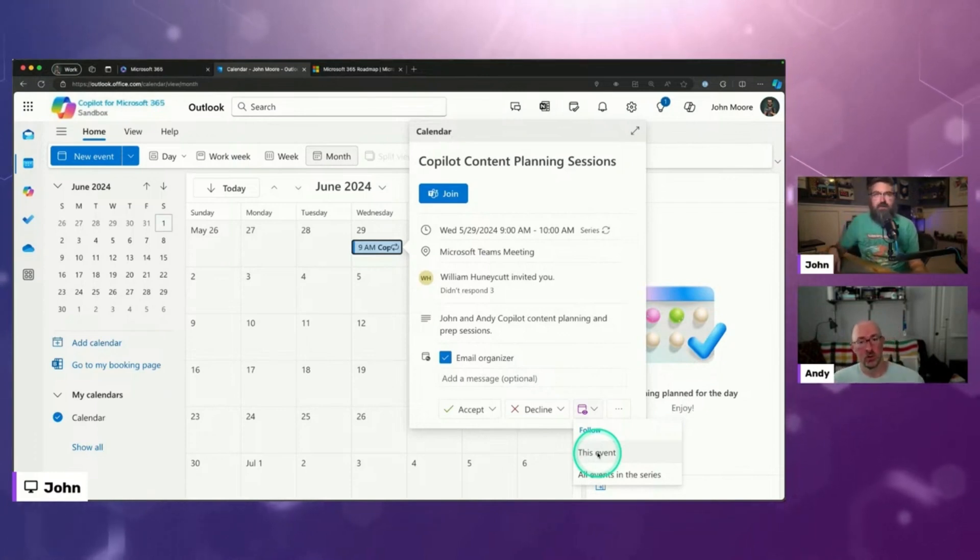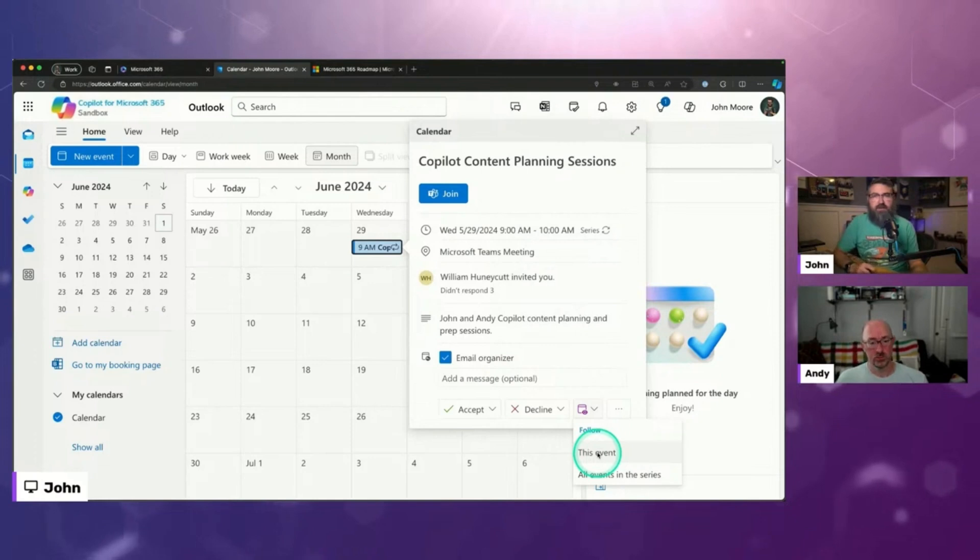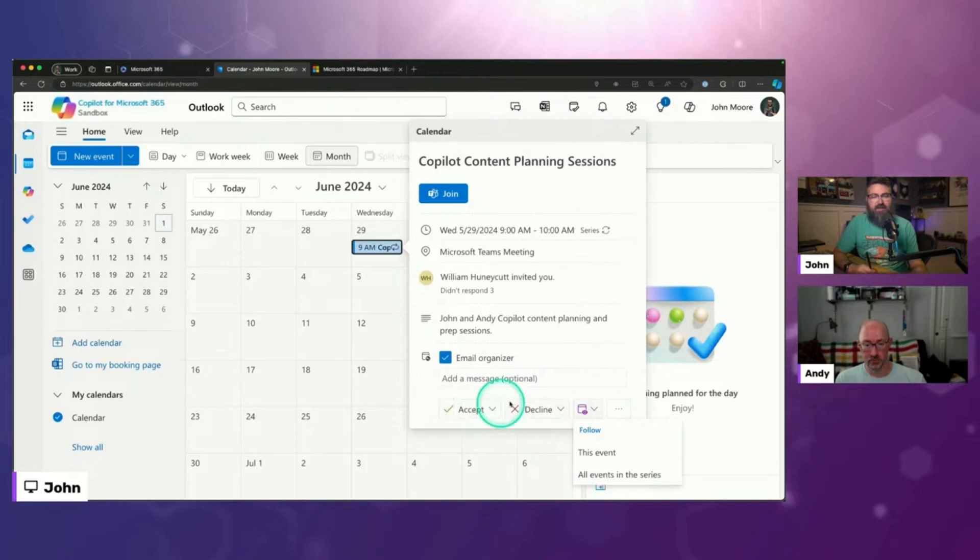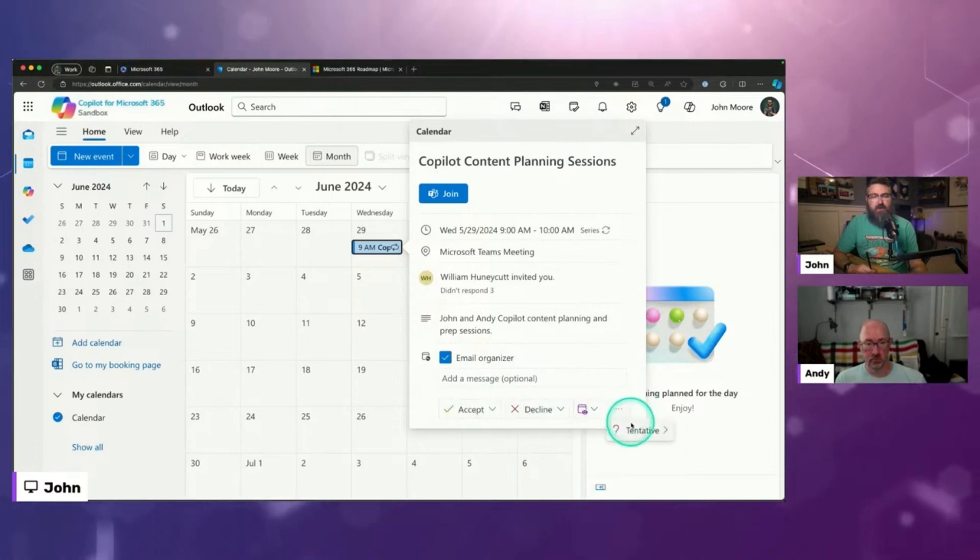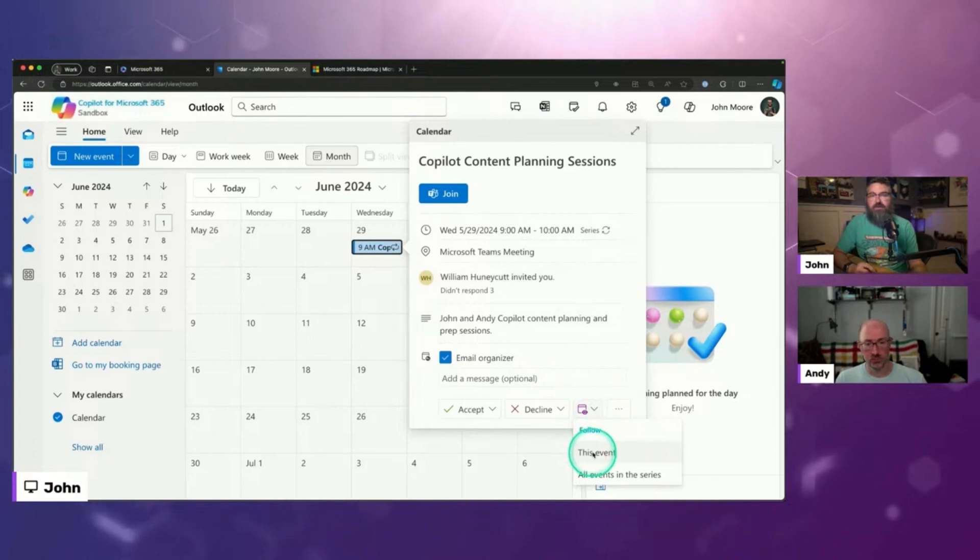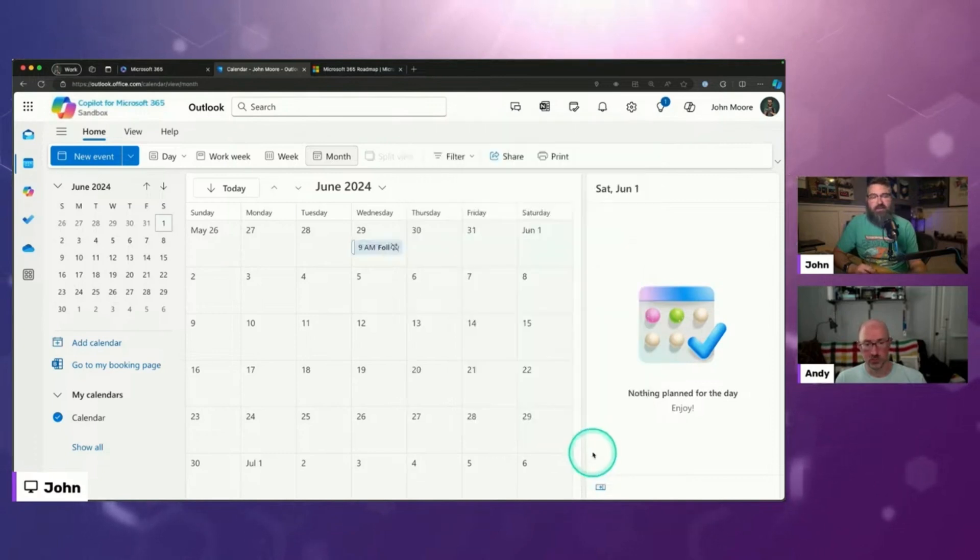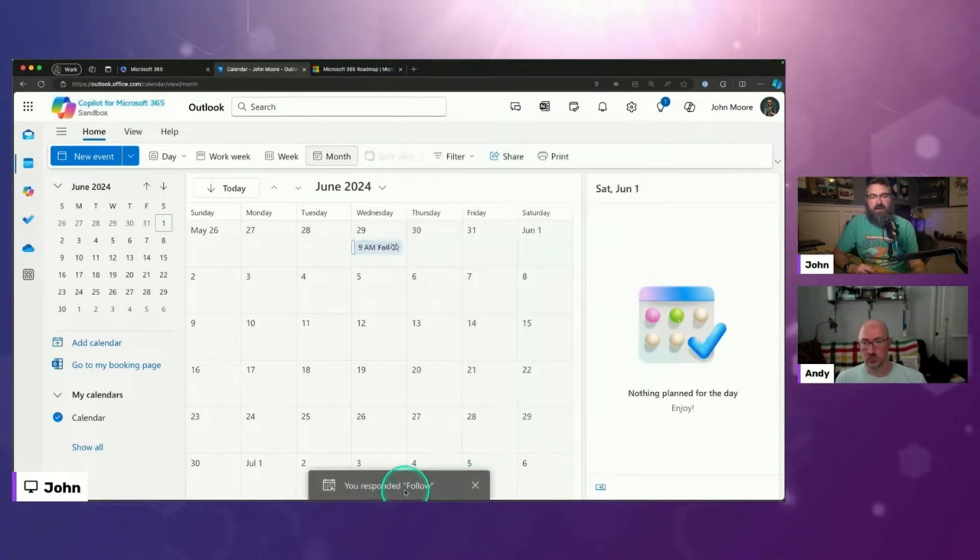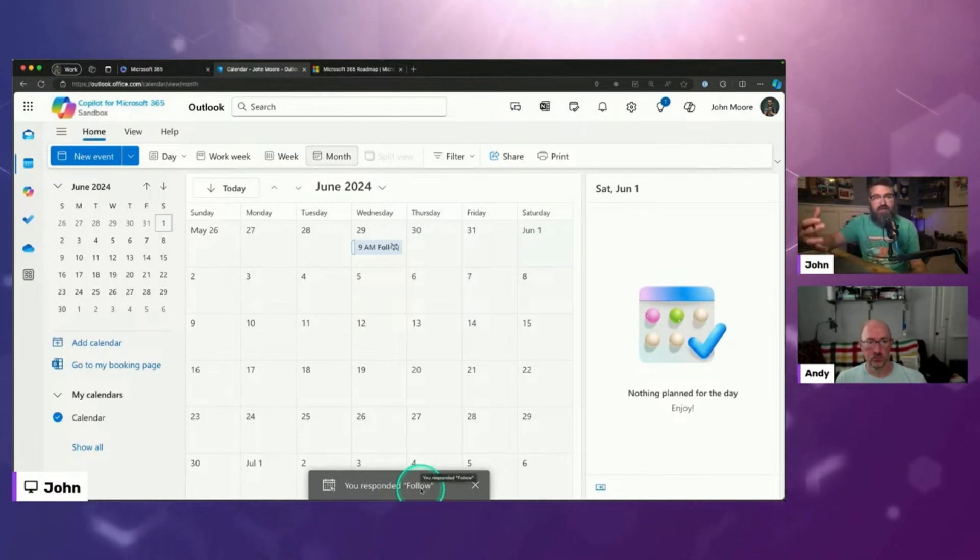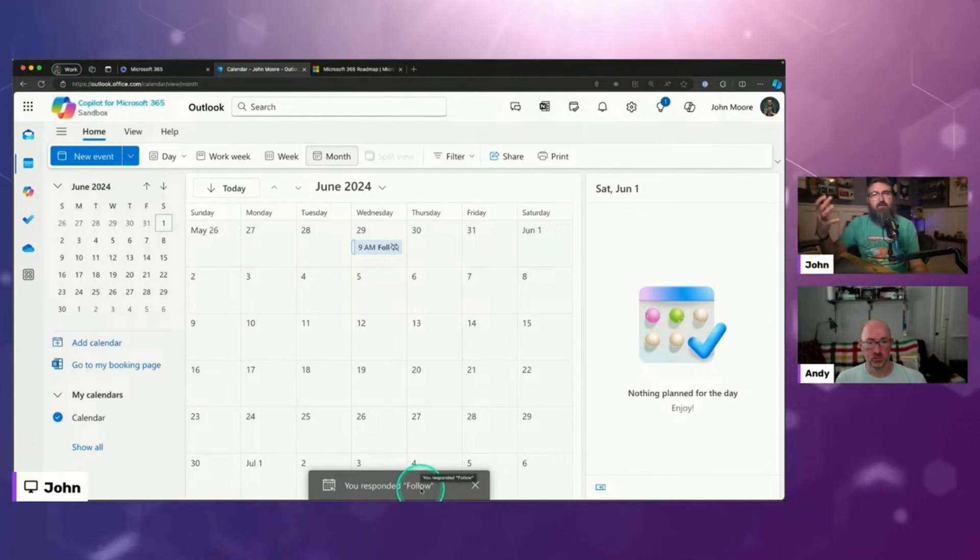Yeah. And I've got that on my screen here. I actually have that in my sandbox environment. So a meeting invite accept, decline or tentative, but now there's a fourth option, which is to follow this event. If I click on that, then I have responded that I'm going to follow so that the organizer actually sees John can't make it, but he's going to follow it.